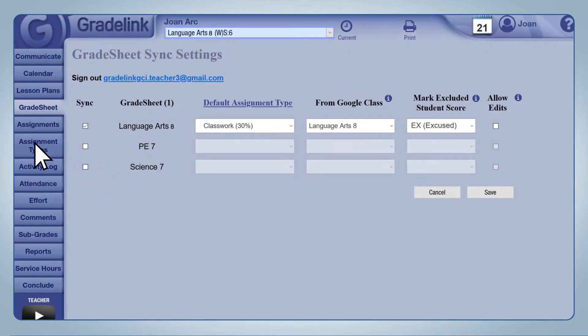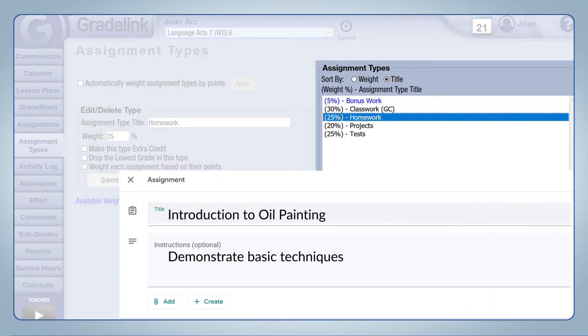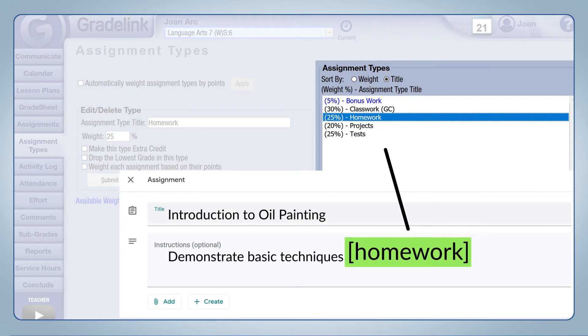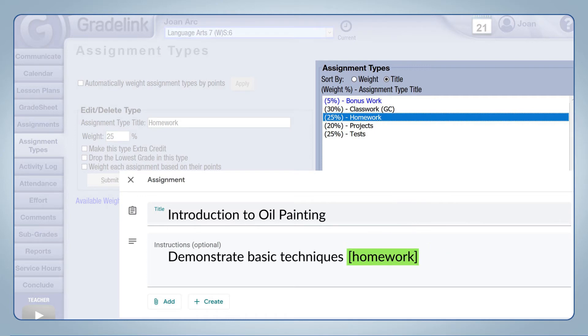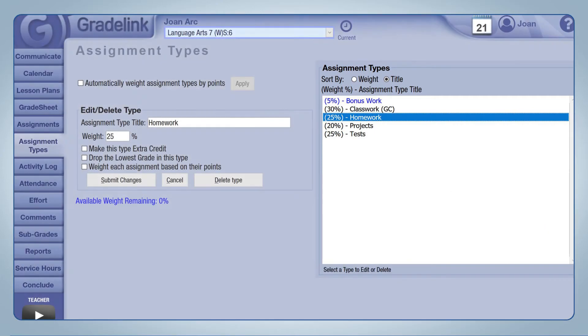To override the default assignment type on a specific assignment, include the name of the assignment type in brackets within the Instructions field of Google Classroom. Once Google supports syncing grade categories, we'll update Gradelink to use those instead.